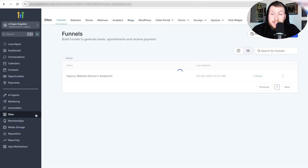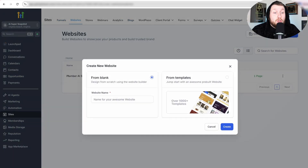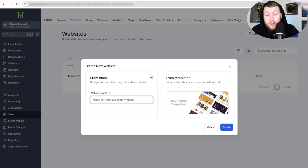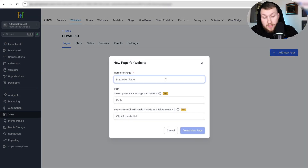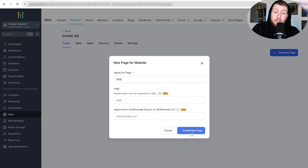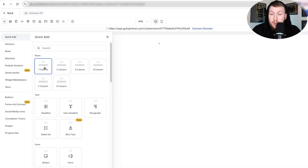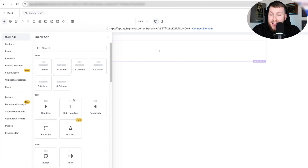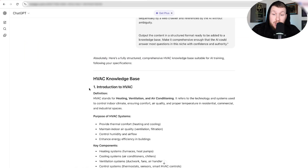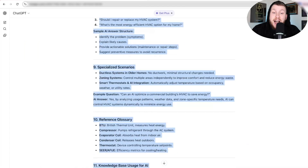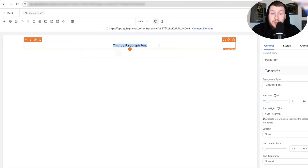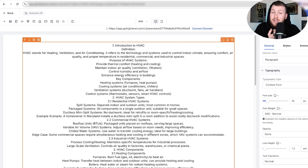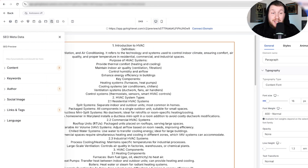We're going to come down to Sites, go right to Websites, click New Website, create from blank, and call it Daniel's HVAC Knowledge Base. Click create. Then add a new page, also called Daniel's Knowledge Base, click create new page, create from blank, put in one column, click add, and throw in a paragraph element. We go back to ChatGPT, take the entire copy it just generated cleanly, come right in here, paste it, and boom — we now have our entire knowledge base spelled out. We save this.